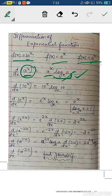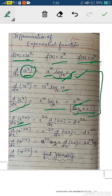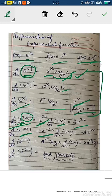Derivative of 10^x = 10^x · log 10 (to base e). Derivative of e^x = e^x · log e = e^x · 1 = e^x, since log e to base e equals 1. Now let us apply these derivatives. Derivative of e^(2x): this is a composite function — first apply exponential derivative giving e^(2x) as-is, then multiply by the derivative of 2x, which is 2.